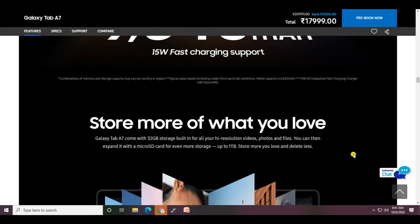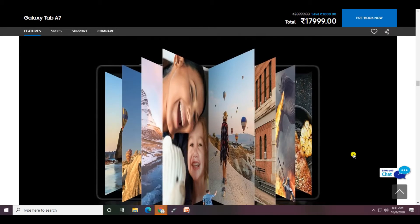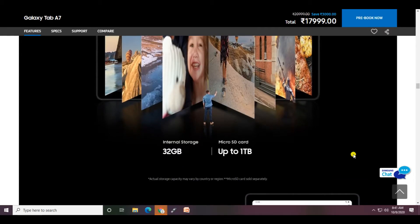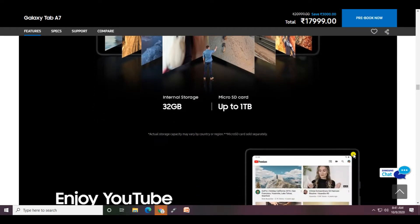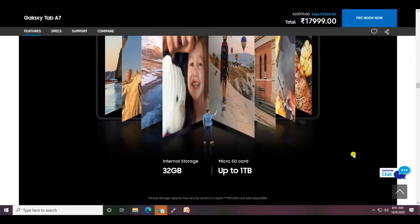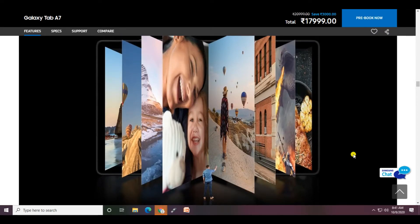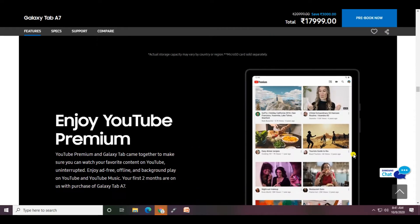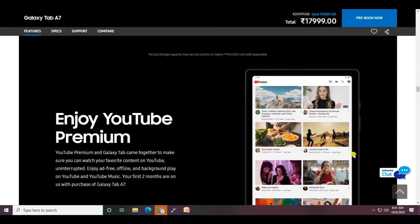Store what you love - the Galaxy Tab A7 comes with 32GB storage built-in. You can expand storage with a micro SD card supported. This tab also lets you enjoy YouTube Premium together.